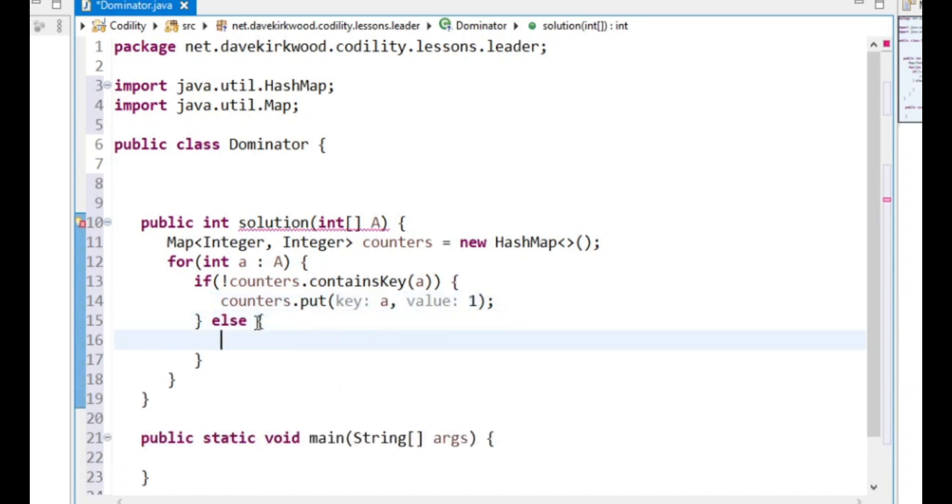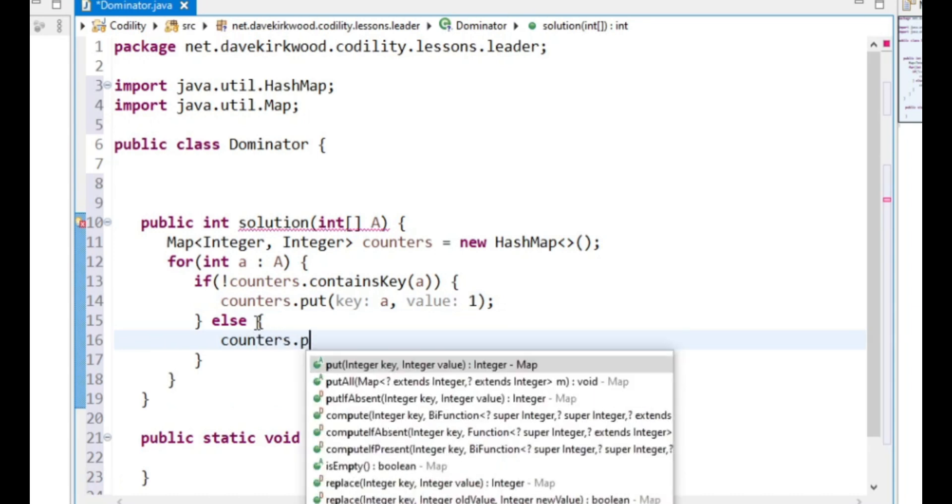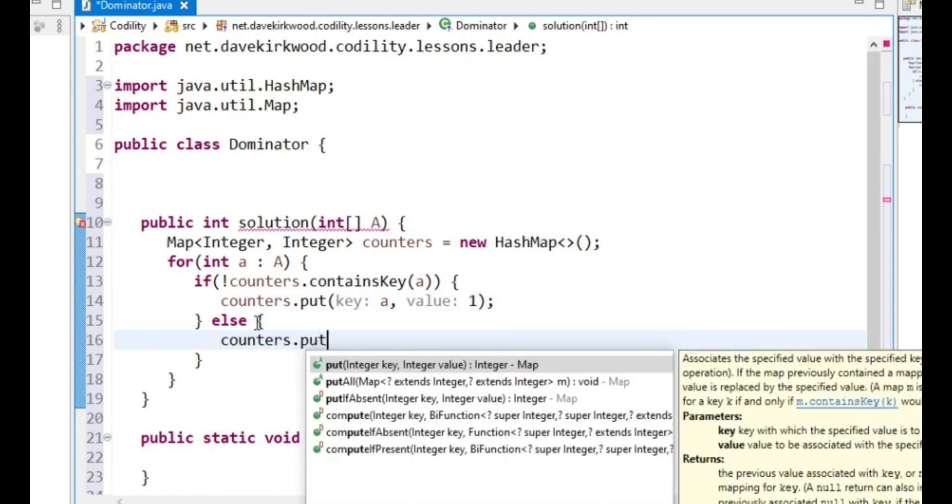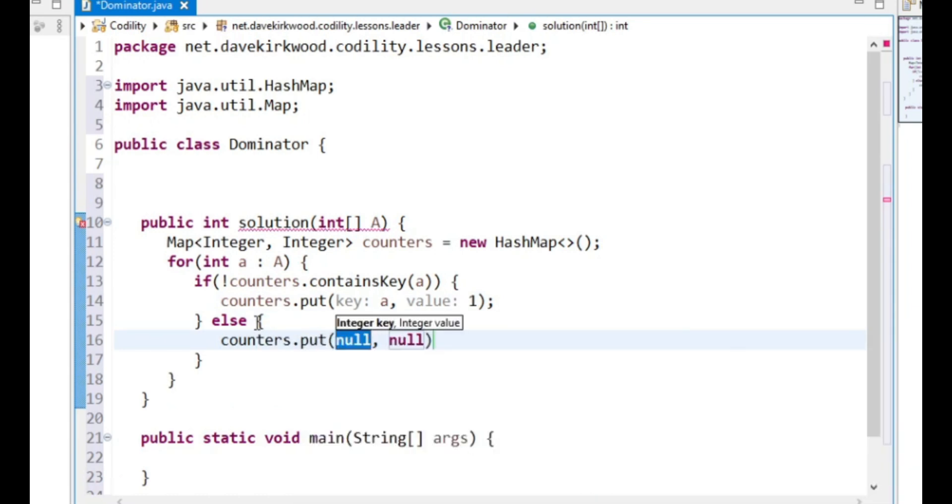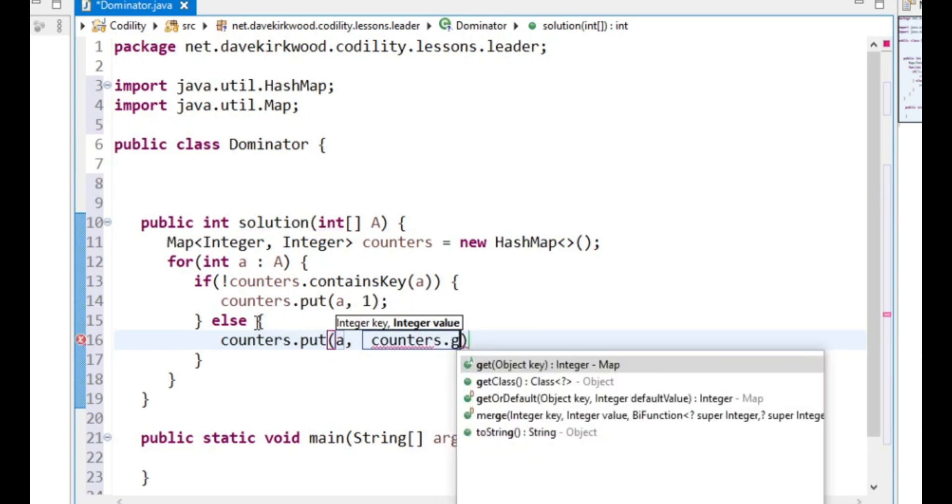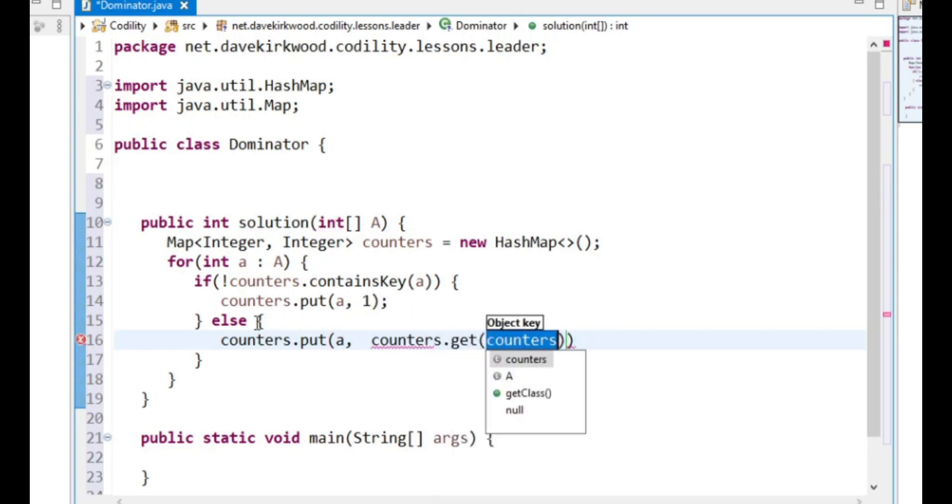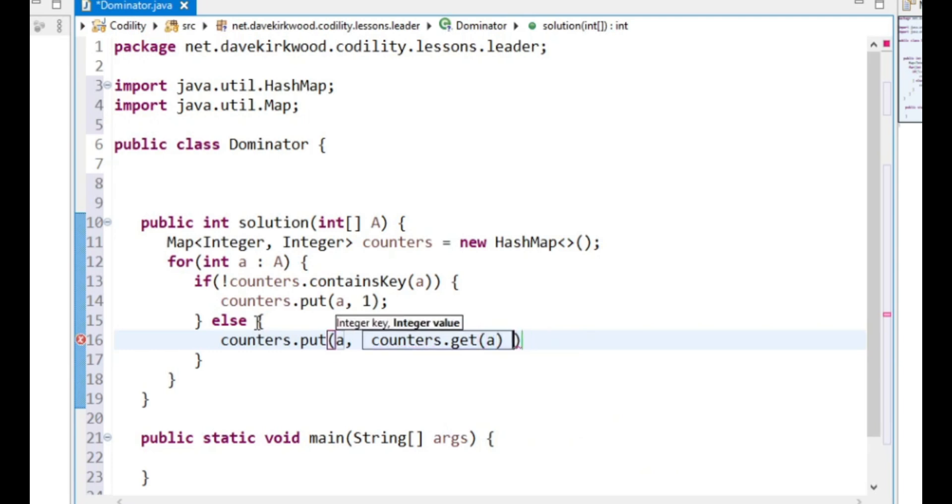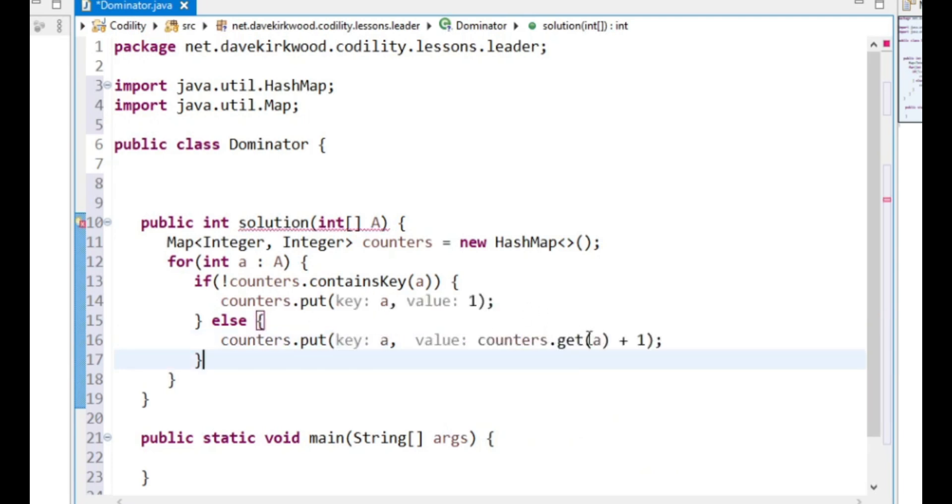Else, counters put A, counters get A plus 1. So there I'm adding one onto the counter value.